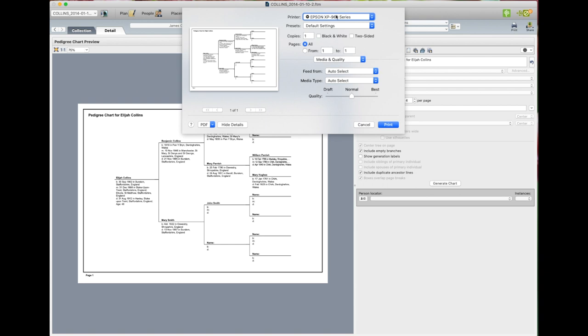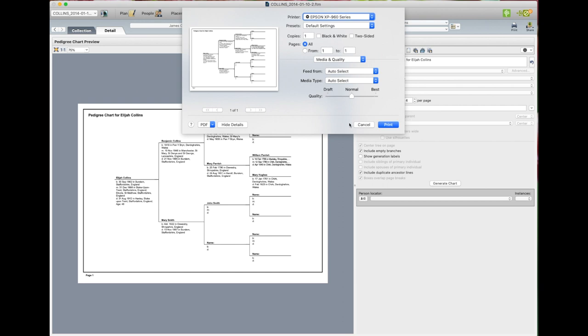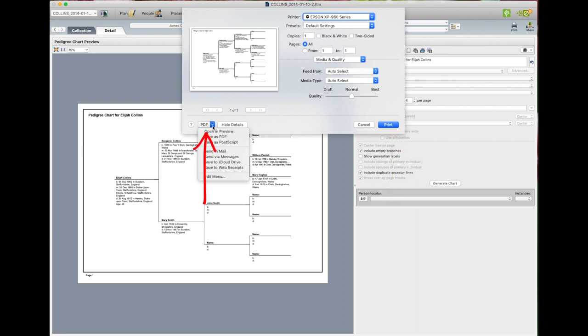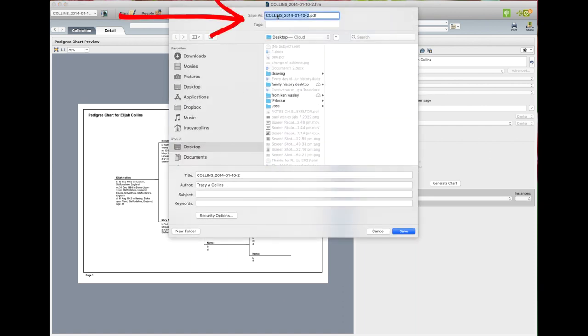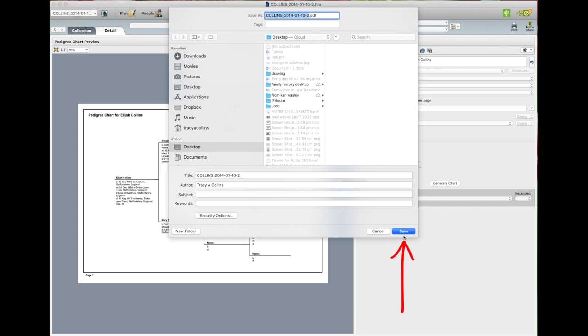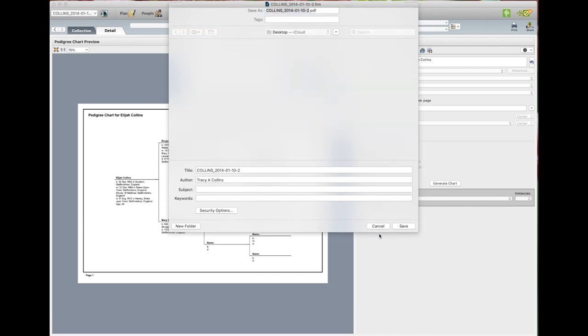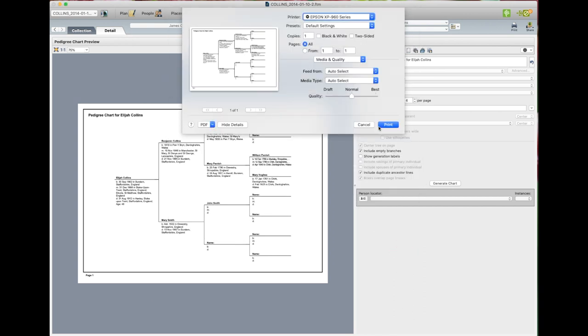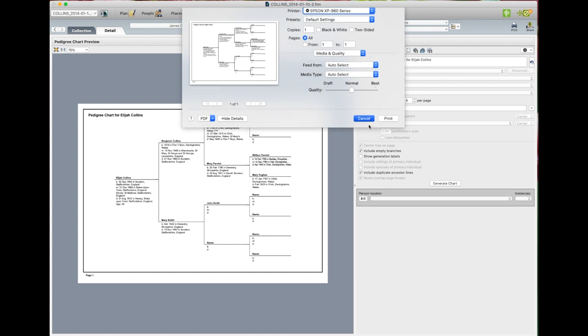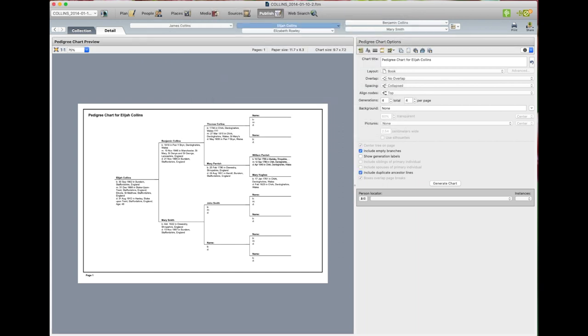You change the settings here. Media quality: draft, normal, best. Don't forget I'm using Epson printer. And you hit print. Or if you want to save it as a PDF, save as PDF. As usual put the title and where you wanted to save it. And then you go save. Now you can do this another way. Go back to people.